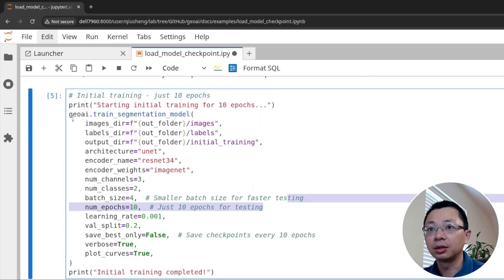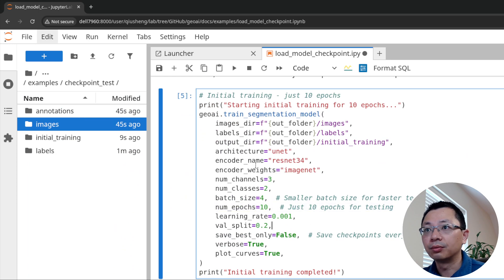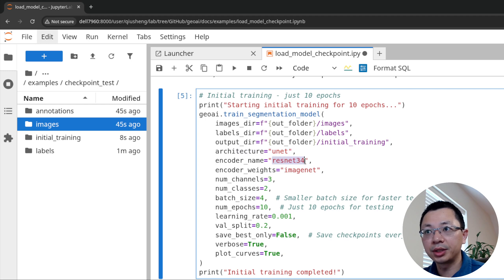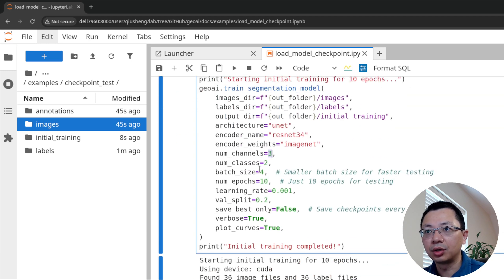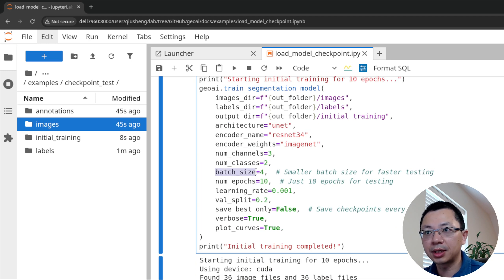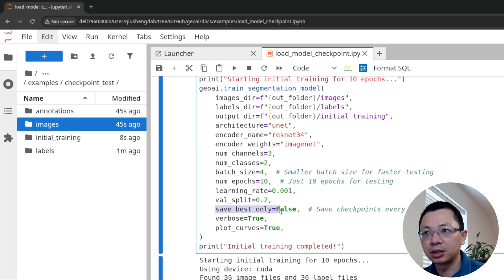We're going to use the UNet architecture and ResNet34 as the encoder to extract features, then use ImageNet as the pre-training weight. We have three channels (RGB) and two classes — basically building and no-building. The batch size is how many images you want to fit into the model training at one time — we'll use four images and train for 10 epochs.